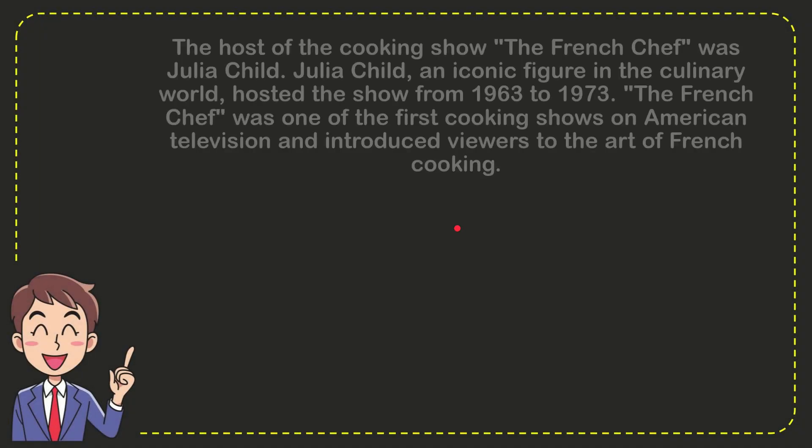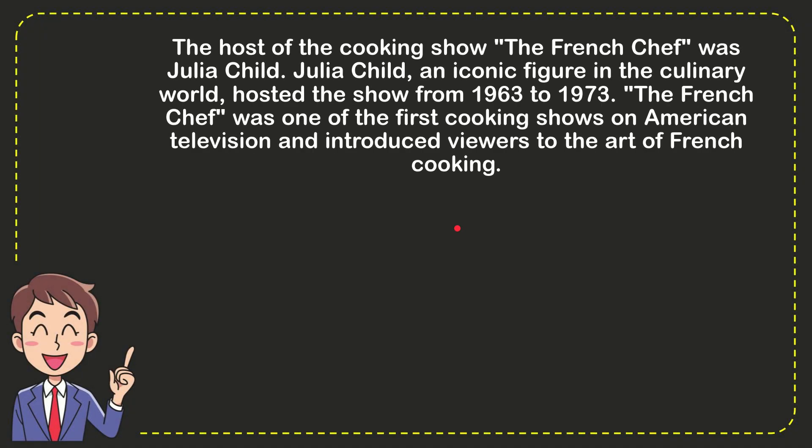Well, here is more information that you might need or you might want. The host of the cooking show The French Chef was Julia Child, an iconic figure in the culinary world who hosted the show from 1963 to 1973.